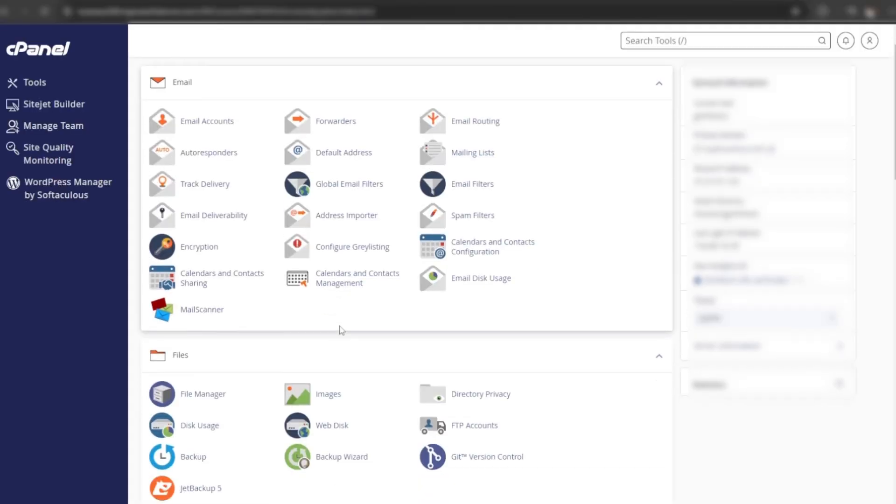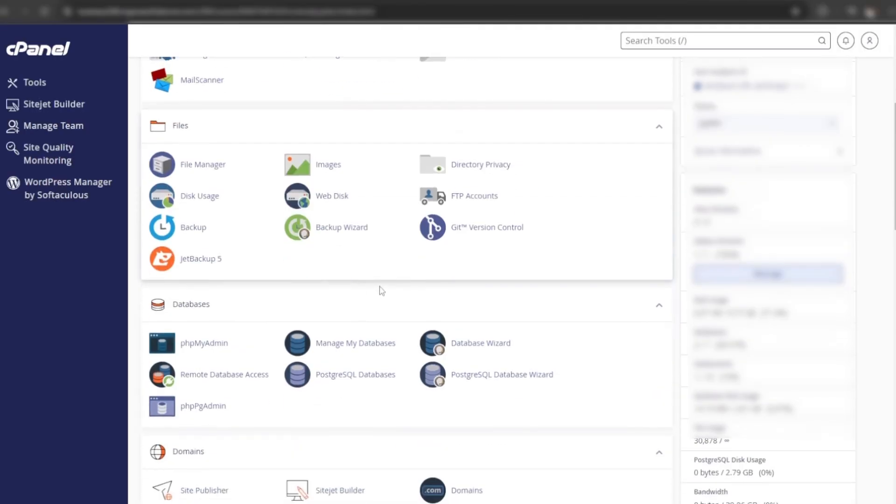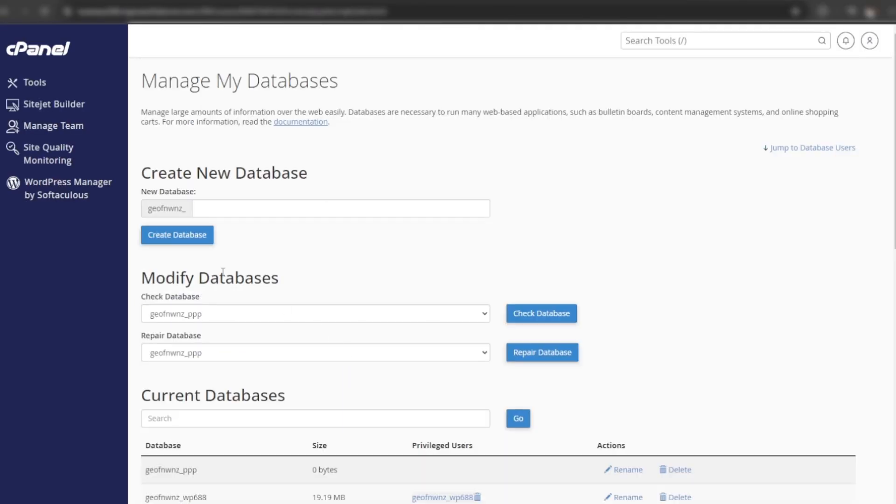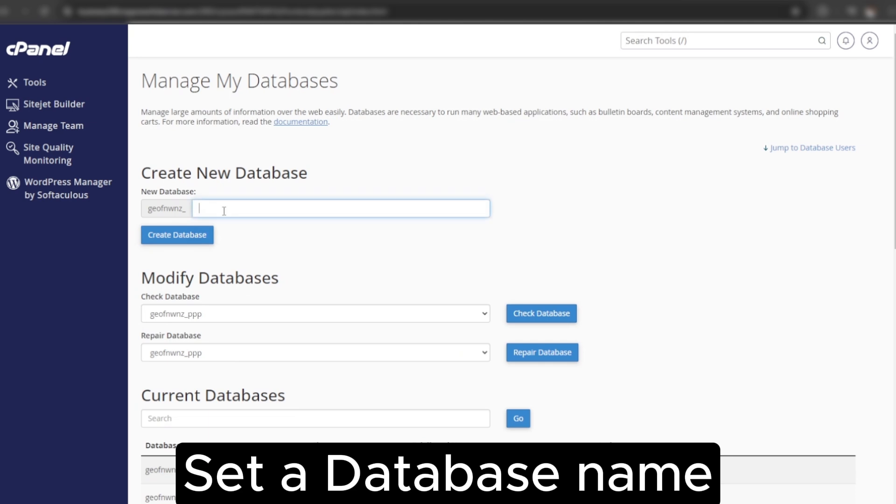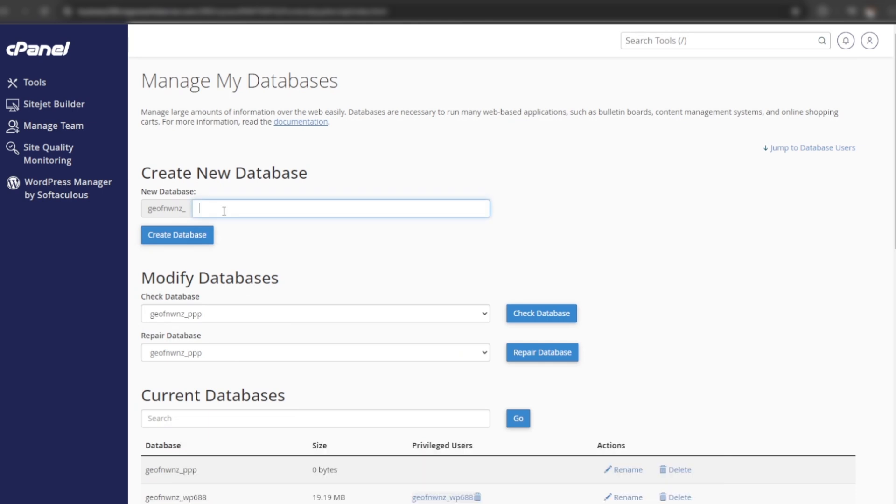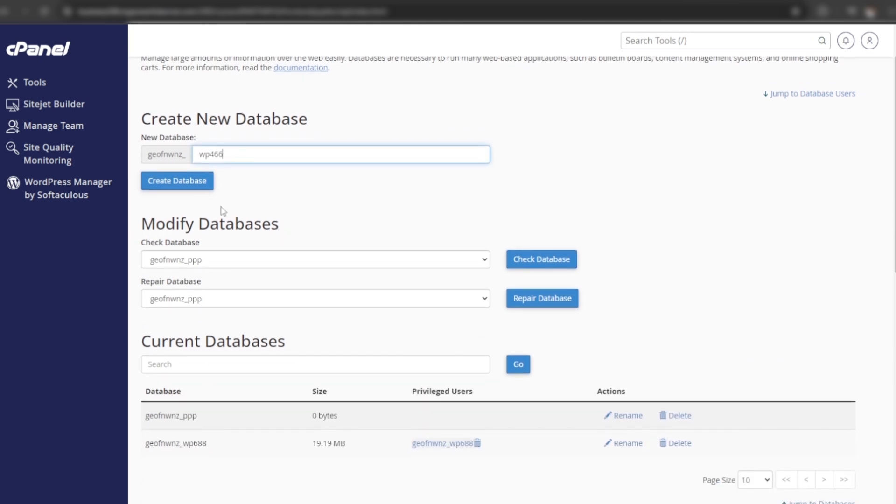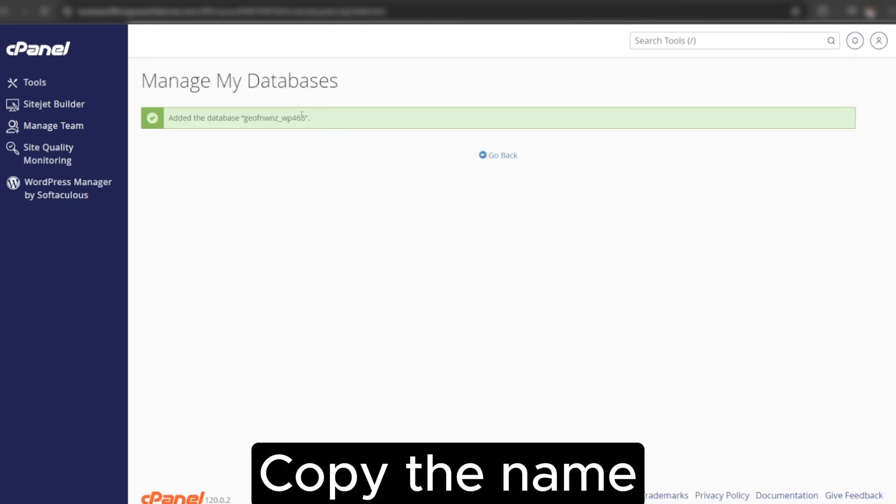Go back to the cPanel. Click on manage my databases. Enter the database name you want. Copy the database name.